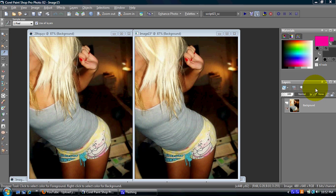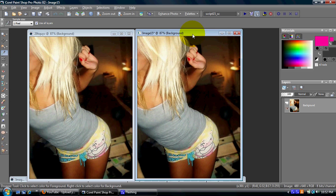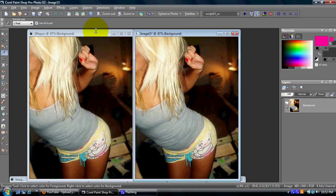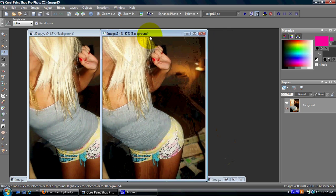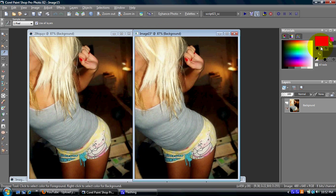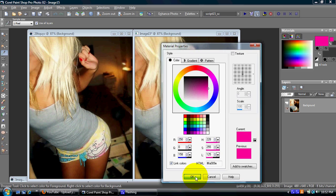I'm going to show you how to change the color of a t-shirt or an article of clothing on a picture. This one on the left is the original and we're going to make this one with this pink color over here.